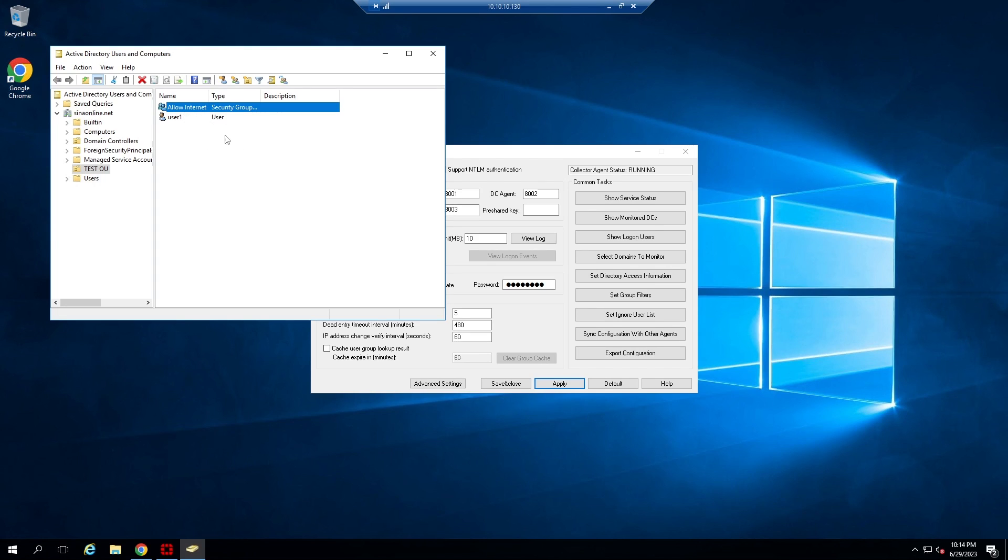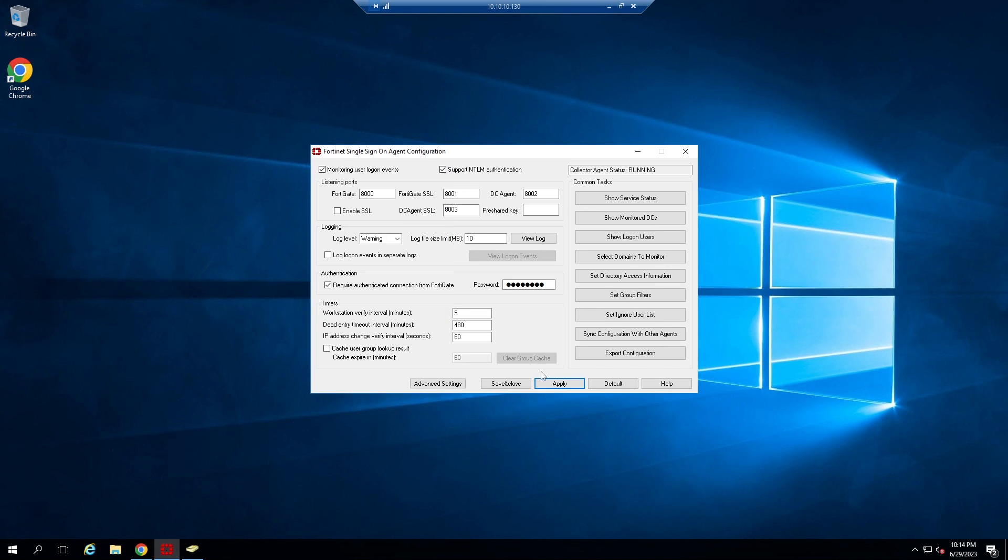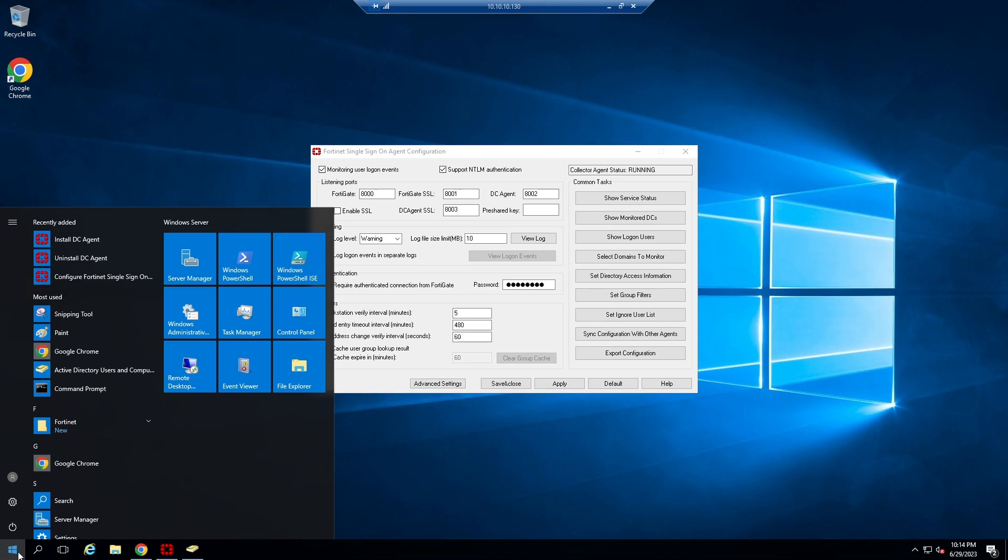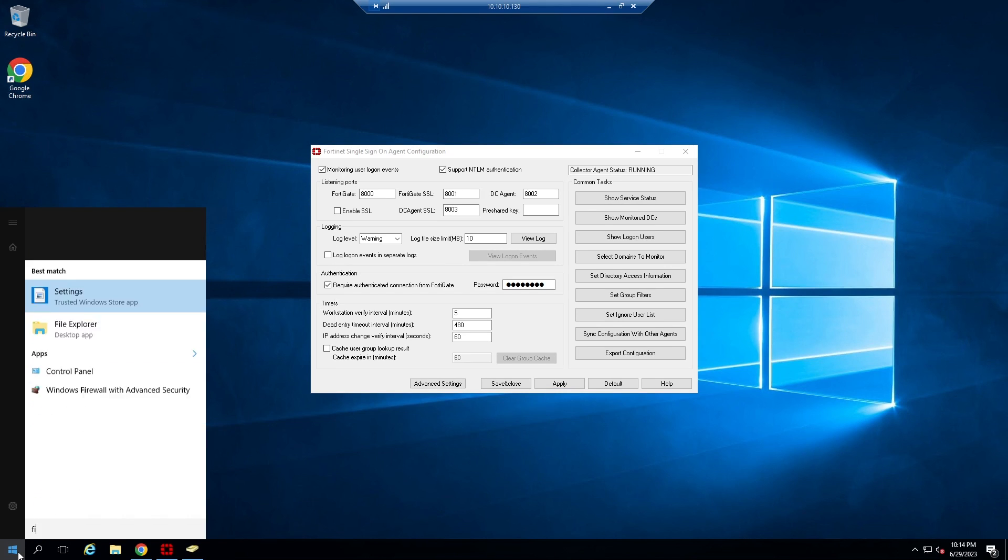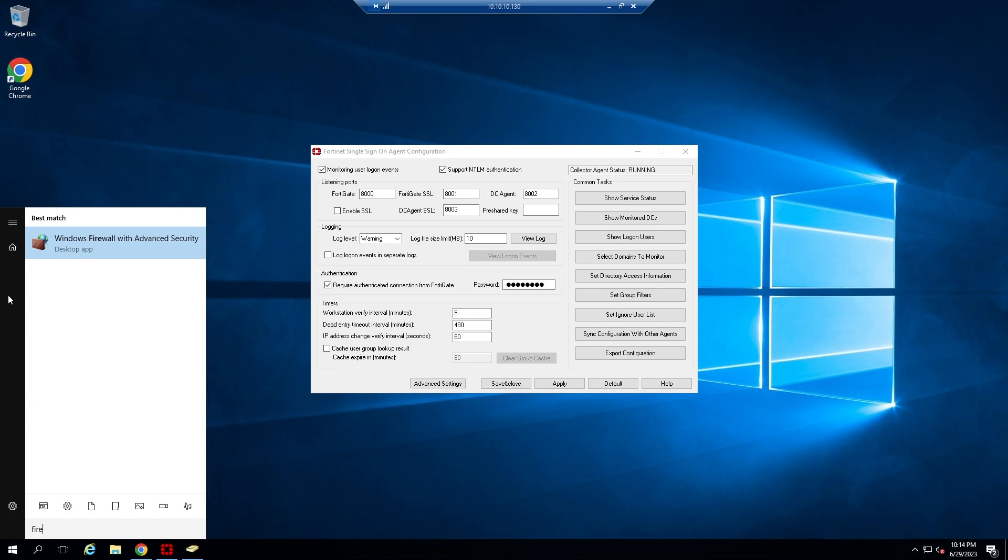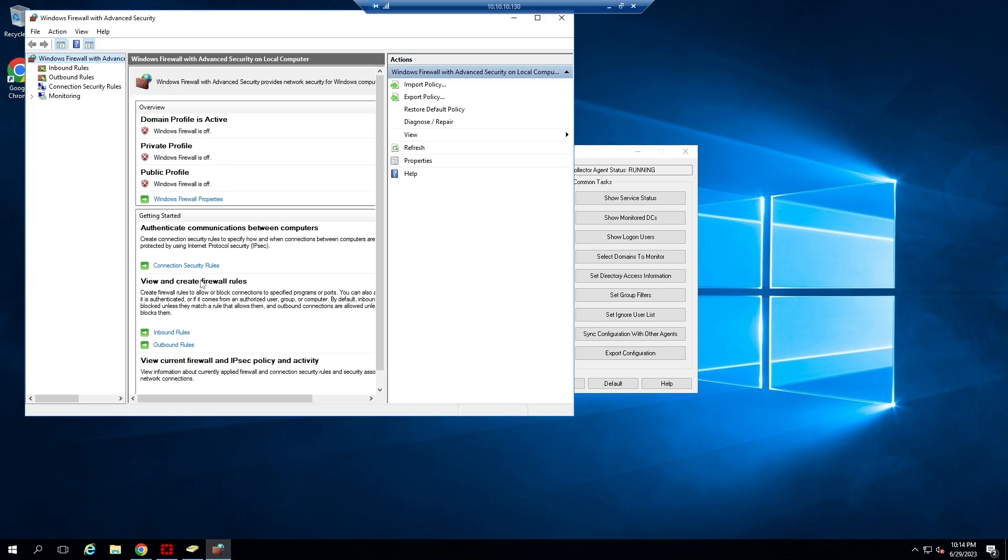I will write a policy and use the allow internet security group on FortiGate. Don't forget to turn off your Windows firewall.